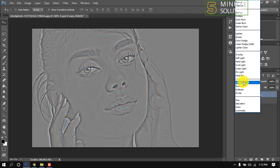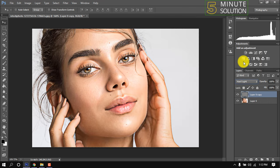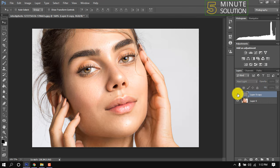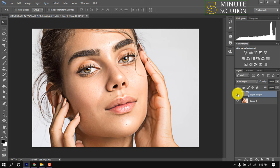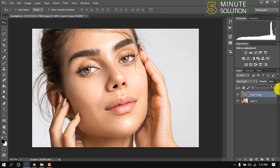Now select Hard Light as the blend mode. You can increase or decrease the sharpening effect using the opacity slider.